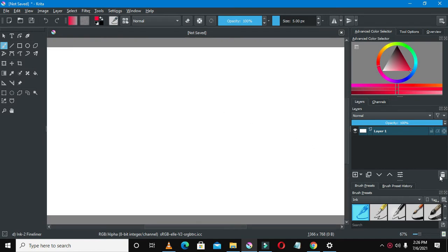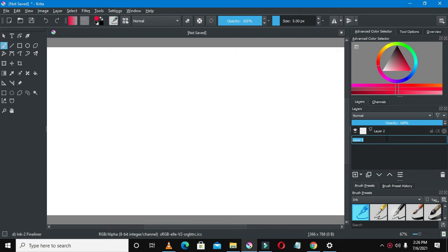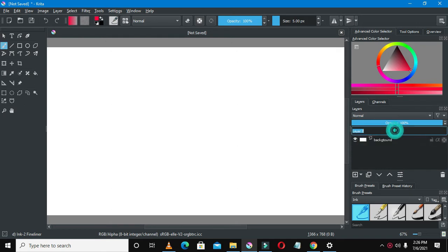Go to the layers and add a new layer like that. Rename your first layer to background—it's going to be our background. Rename the above layer as Google logo. You can give it any name you like, you may just even number it, it doesn't matter.